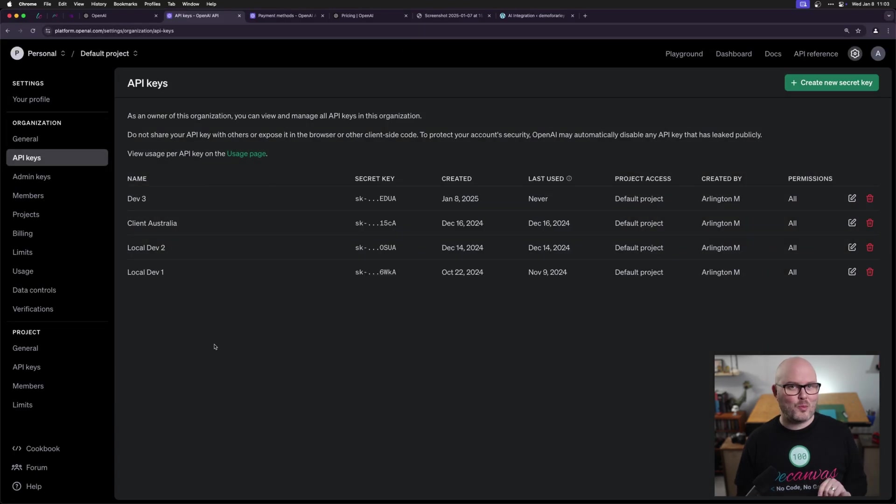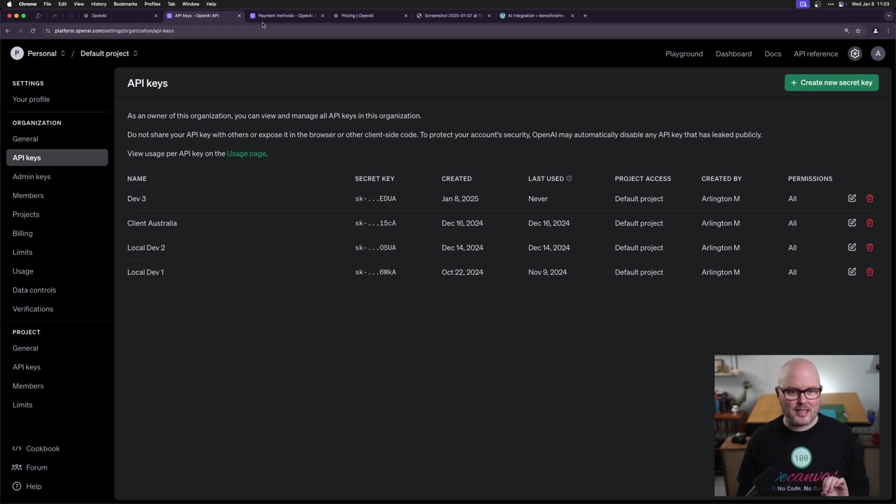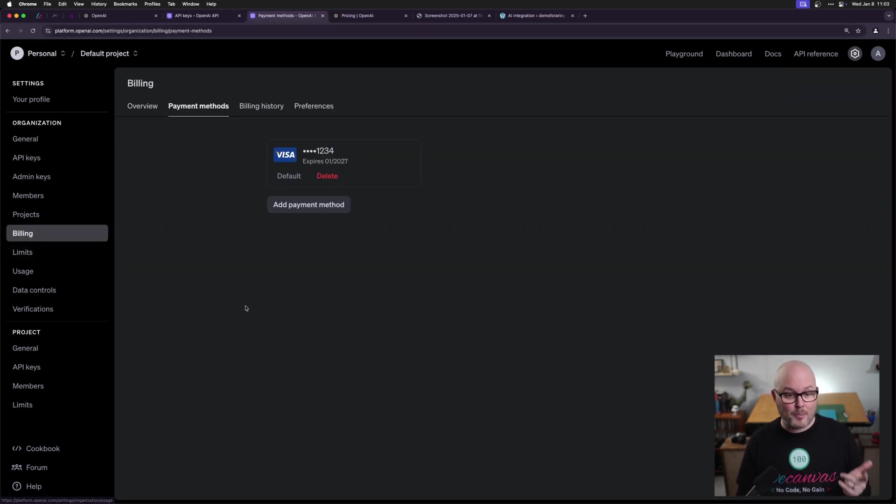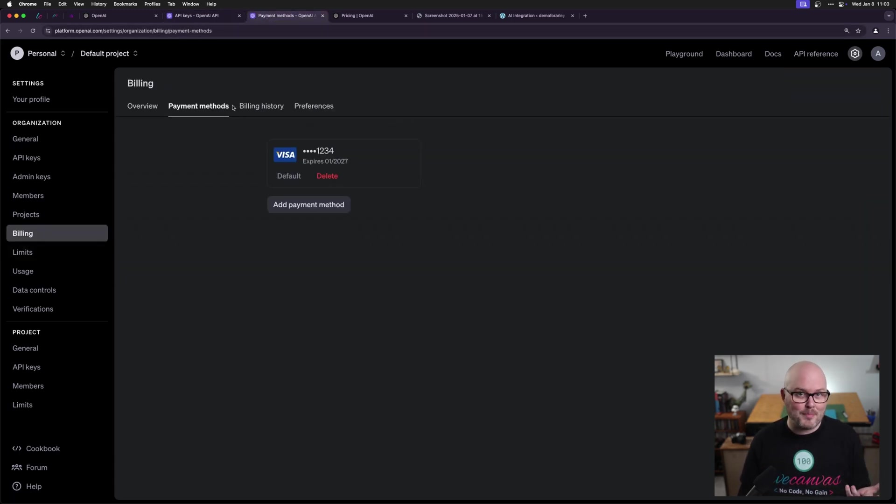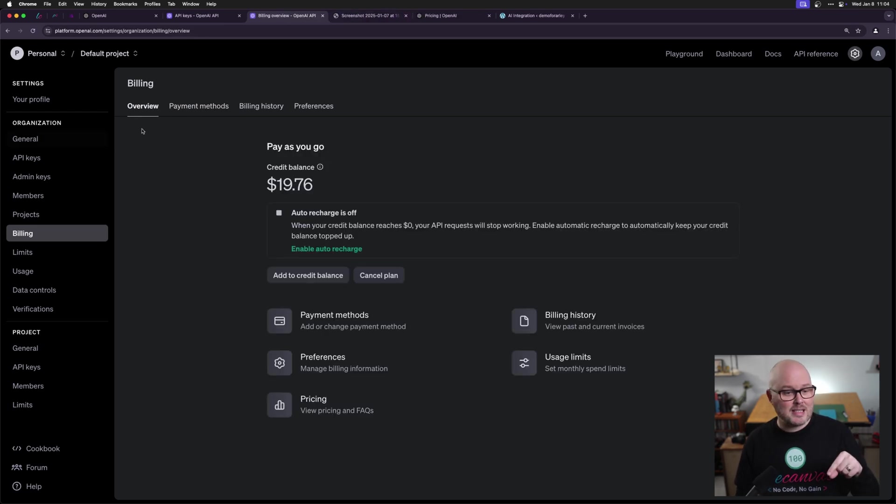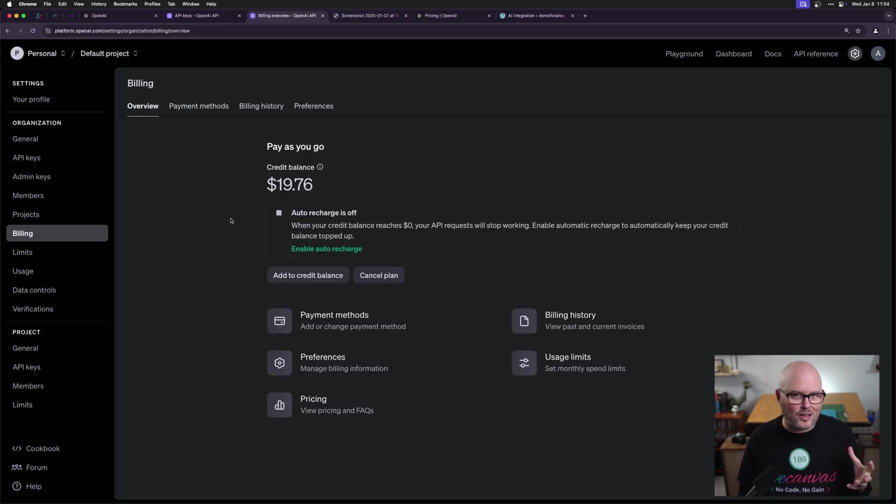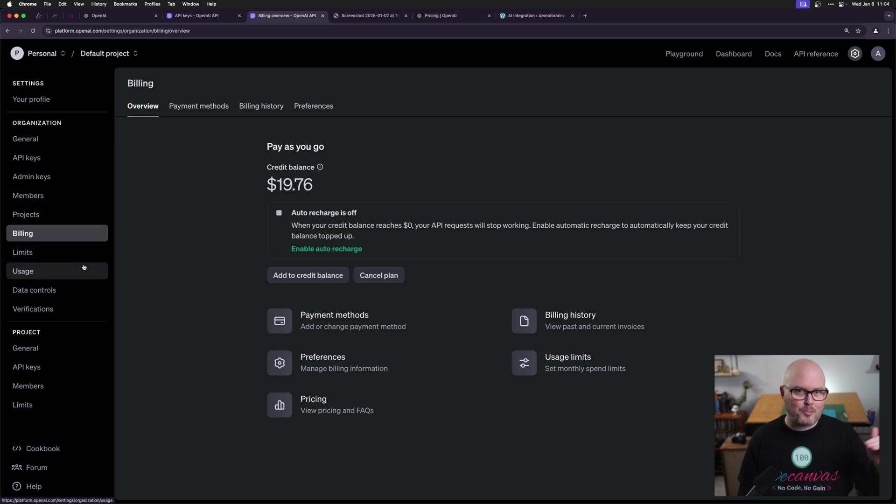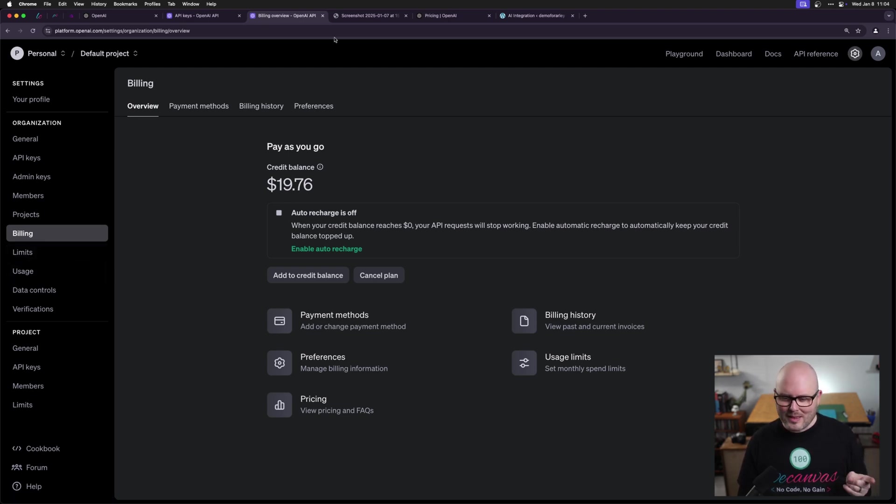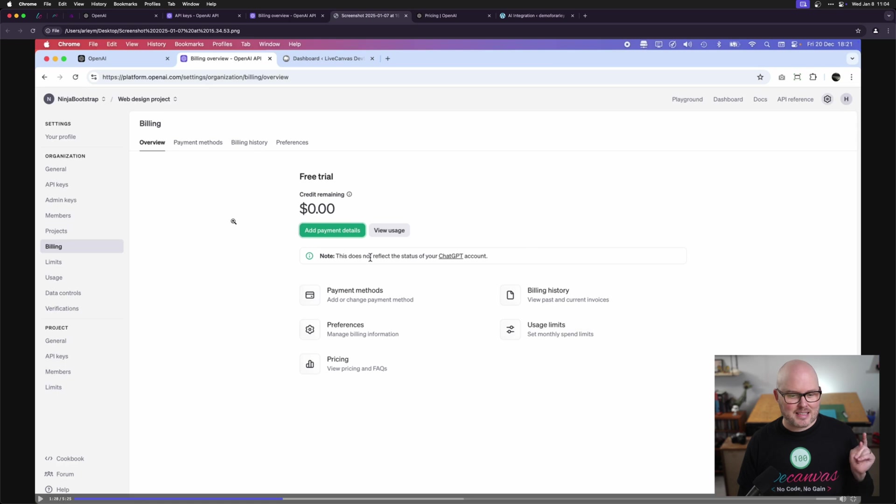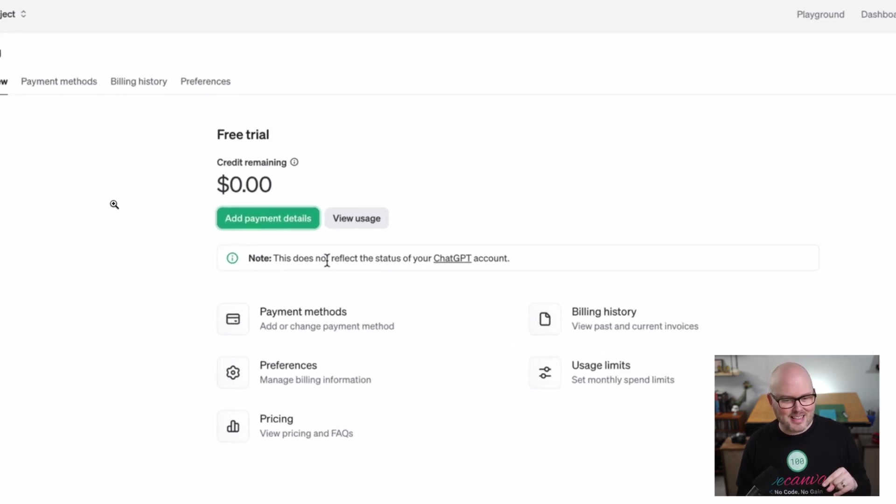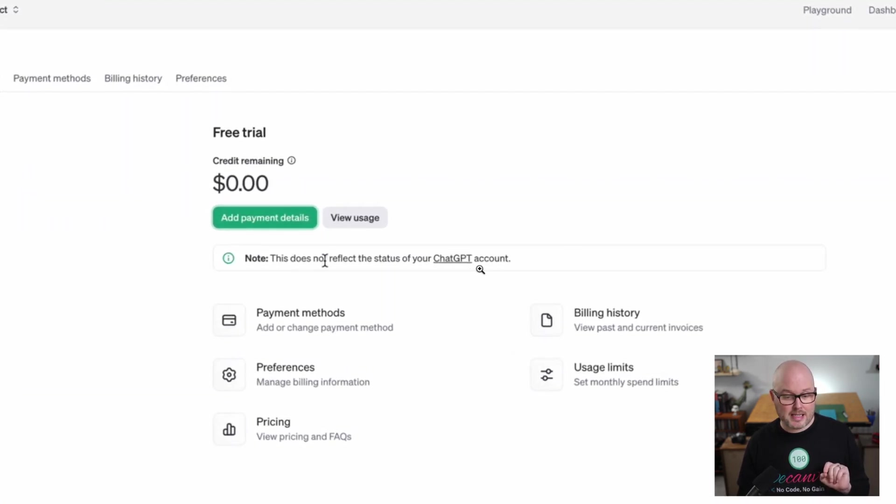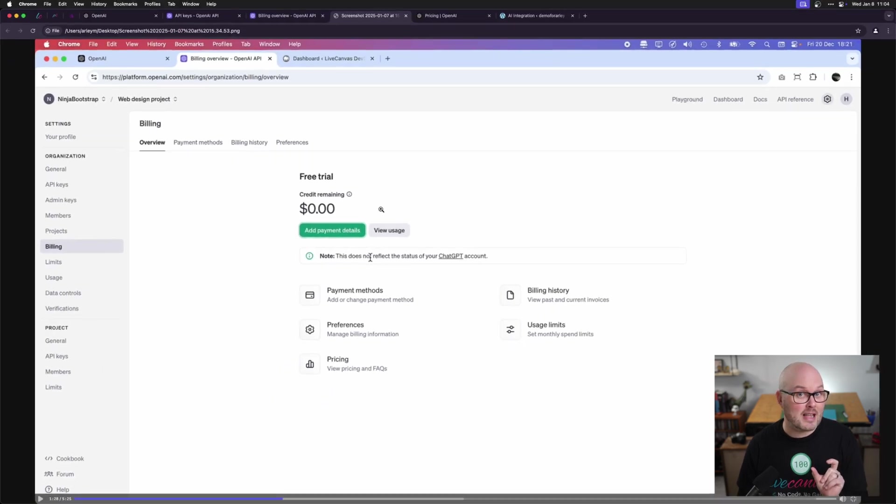Before we put that into WordPress I'm going to highlight a couple other things here. We do have a spot here under billing for payment information. You're going to have to add some money here to use the service. Now you can see in my overview I have about $20 of credits. You can set it to auto refill. You can set a budget per project. One thing I want to highlight is that this does not reflect the status of your chat GPT account because that is a different service than the API.